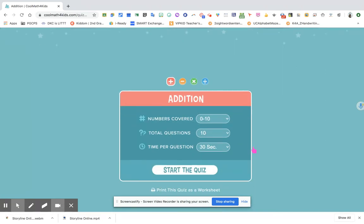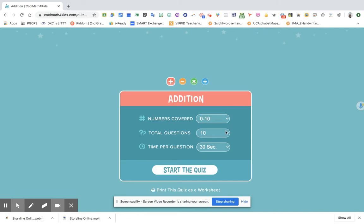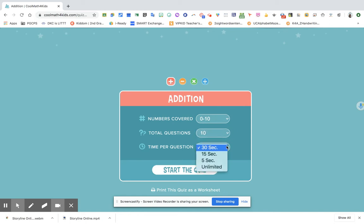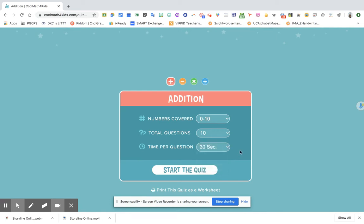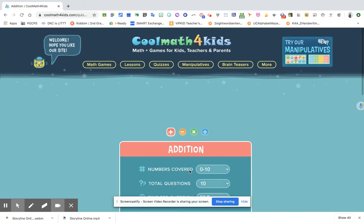You can put the numbers covered here. If you want to put 10 questions, 5, 20, or 50. Total questions also is up to 30. And then if they have to answer each question for 30 seconds, 15 seconds, or if you want it unlimited. Once they have selected this, they can now start the quiz.